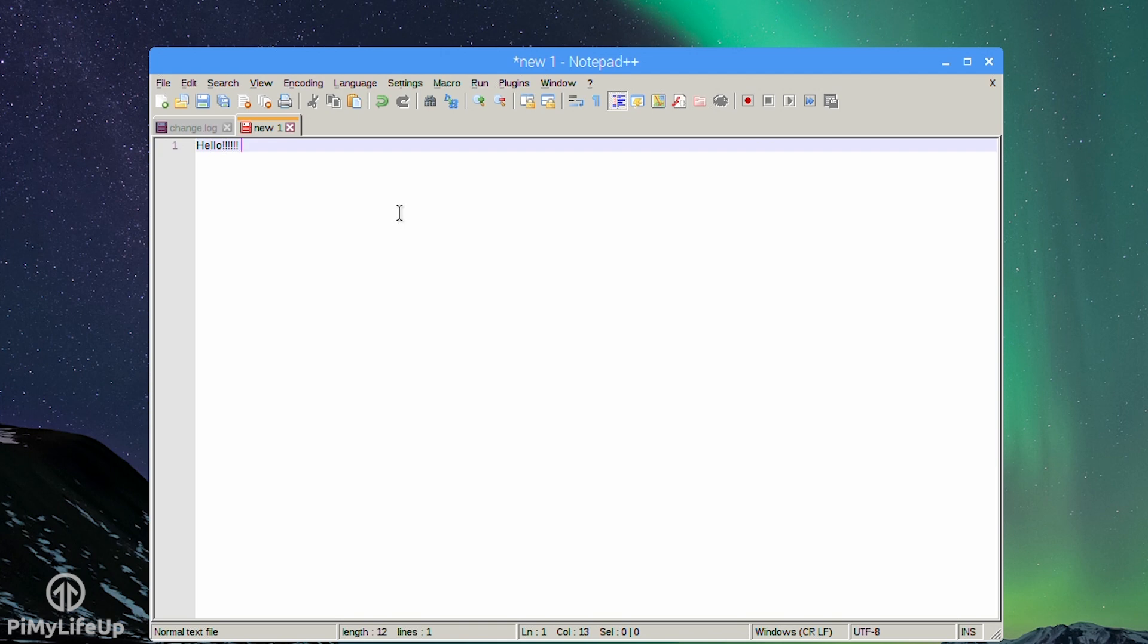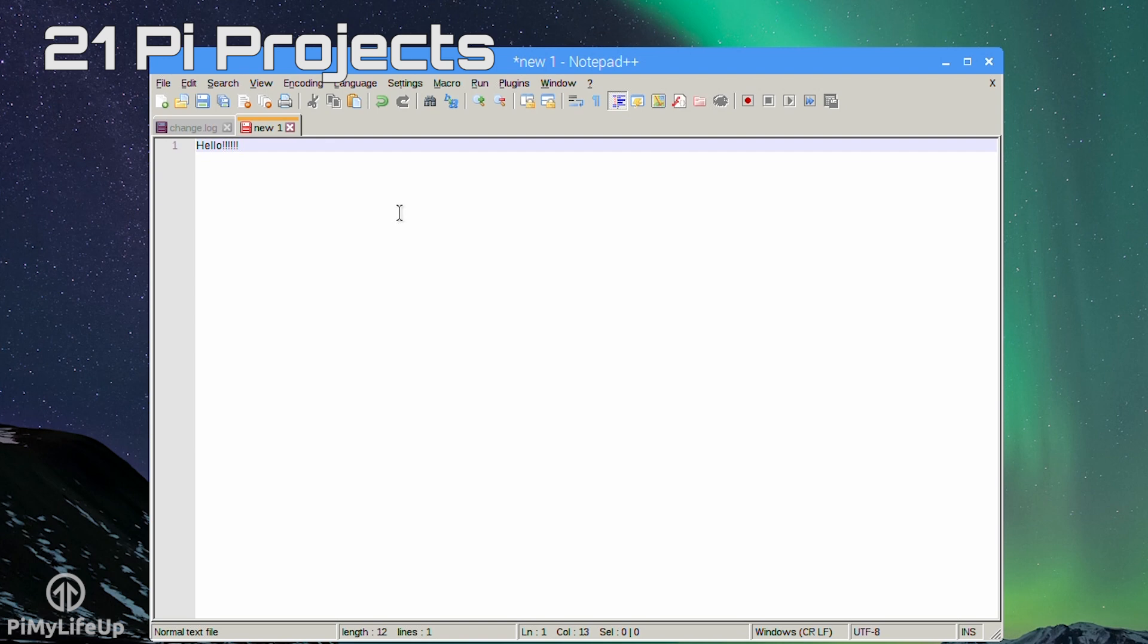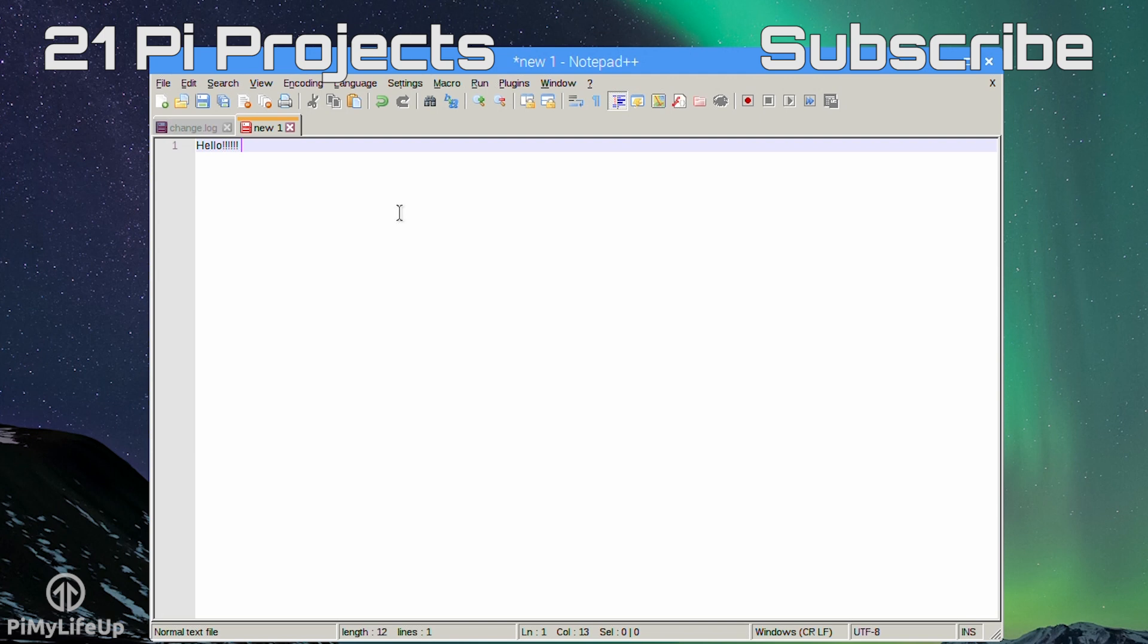Looking for more Pi projects to do? Check out these 21 awesome Pi projects that anyone can do. Don't forget to subscribe so you can stay up to date with the latest and greatest projects, guides and much more.